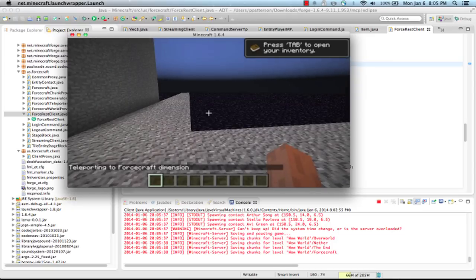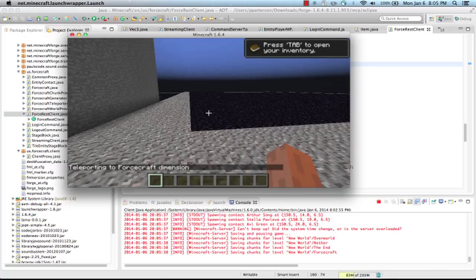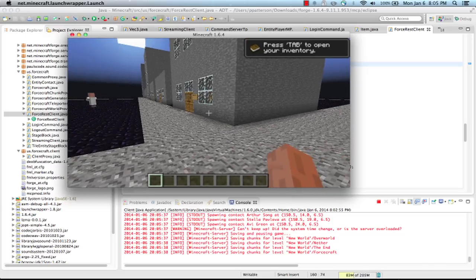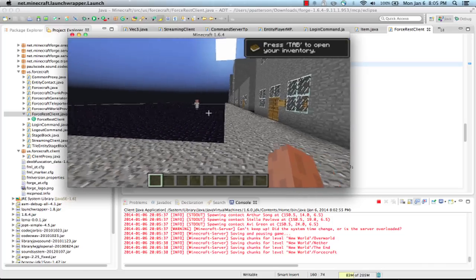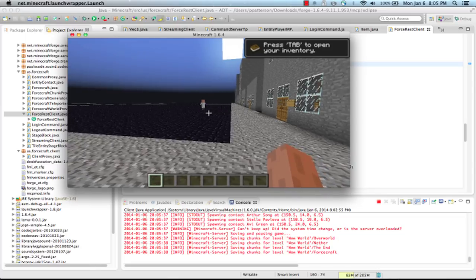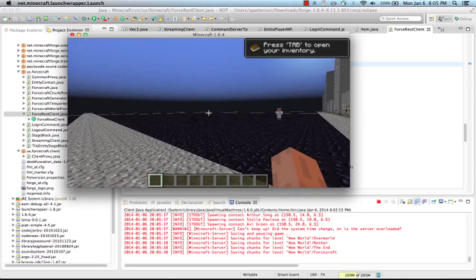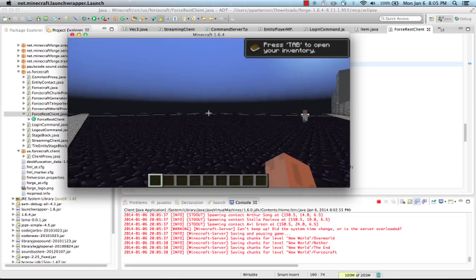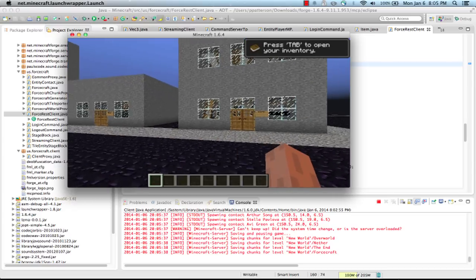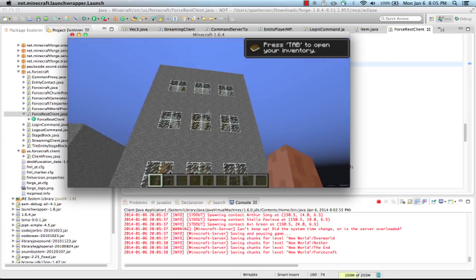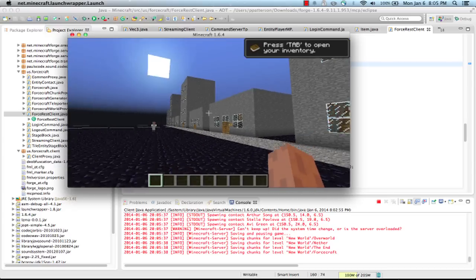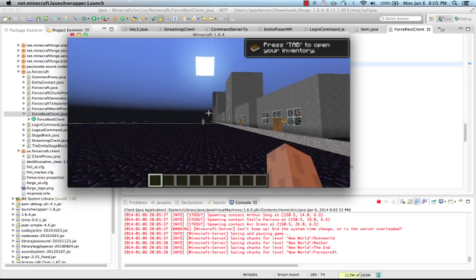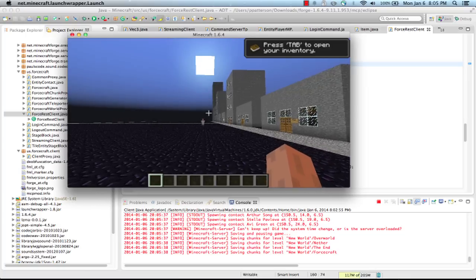Now, if you can probably see there at the bottom, if you've got enough resolution, a whole bunch of names popped up. Spawning, Contact, and then a bunch of names. And here we are in a dimension in Minecraft with a building for each of the accounts that is in my org.